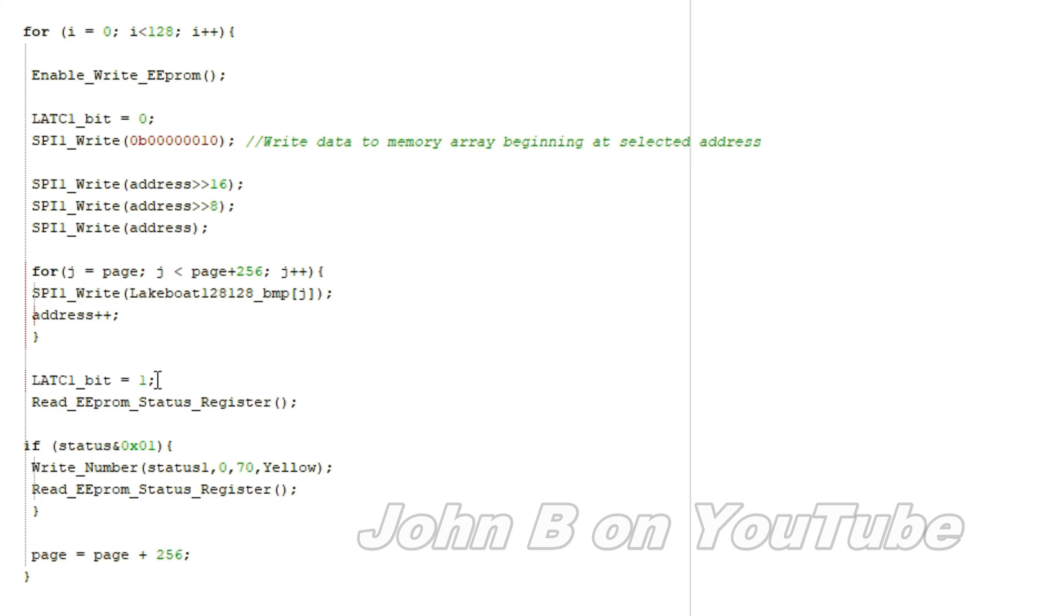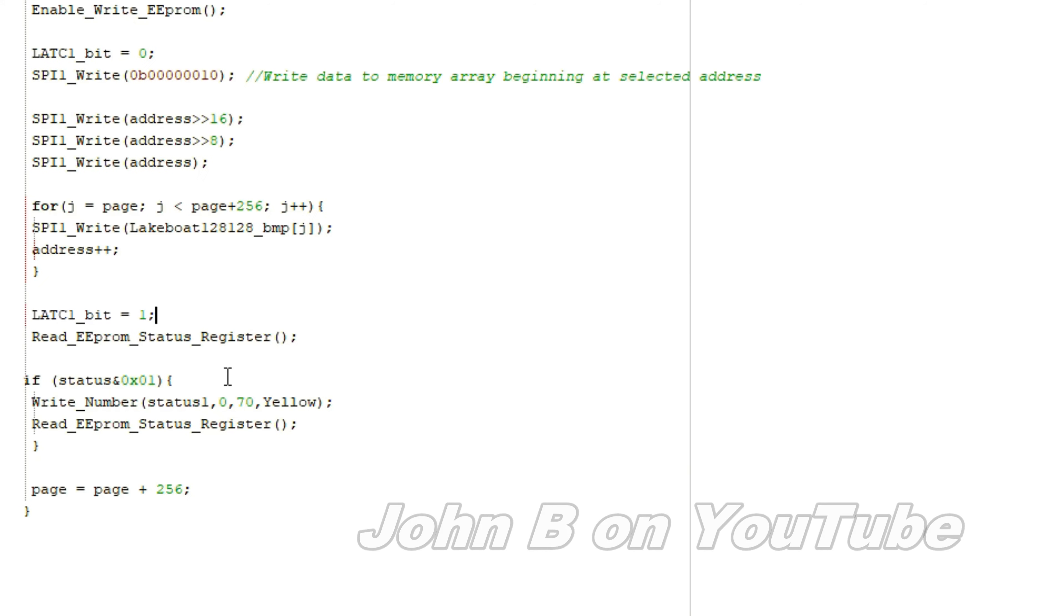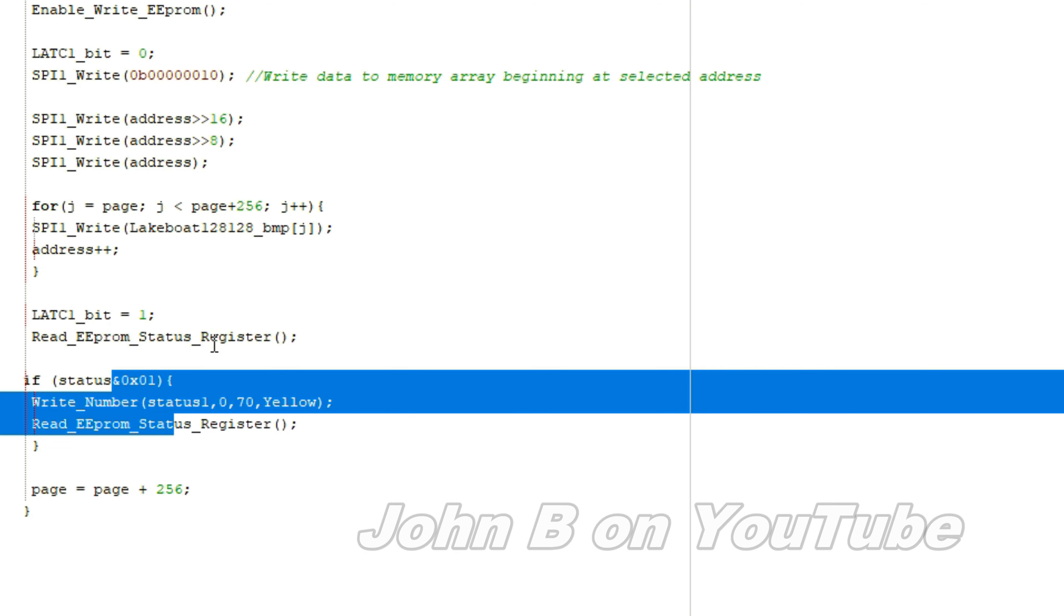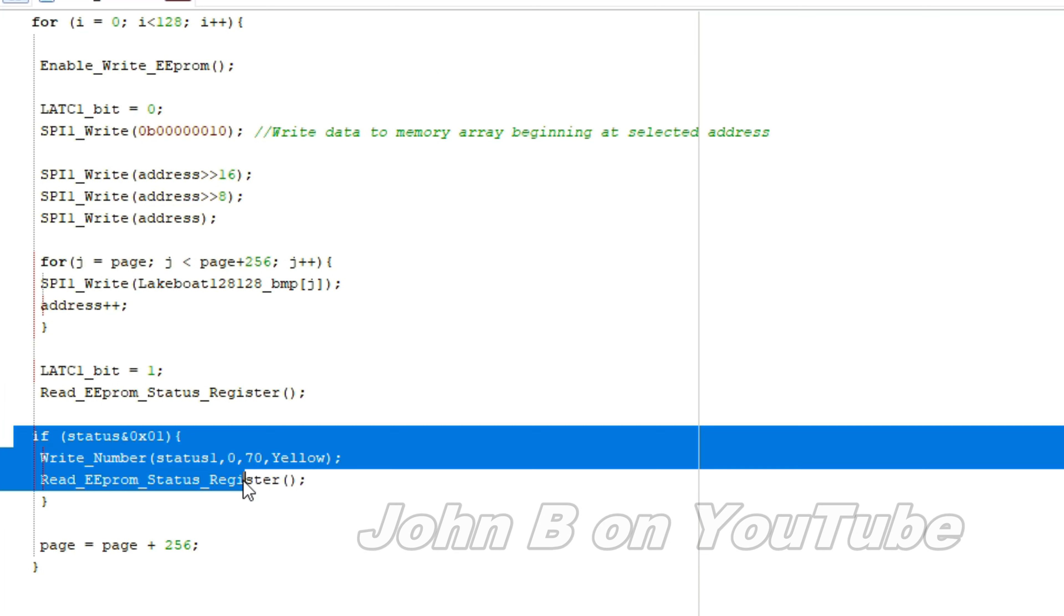The chip select is then brought high, you give it time for it to write that page, 6,000th of a second. I'm checking the status here, you don't have to, but I am. When the write in progress bit clears to 0, it then continues.